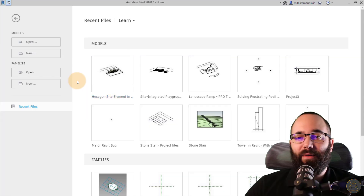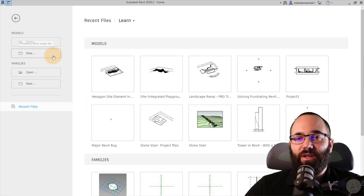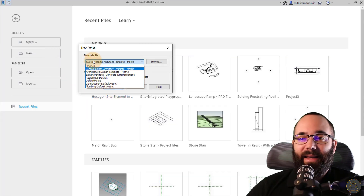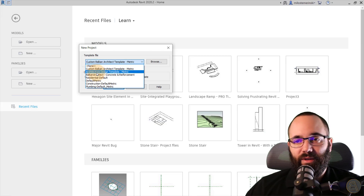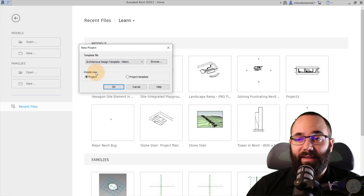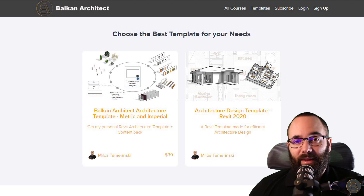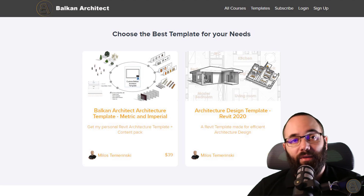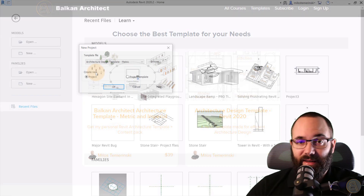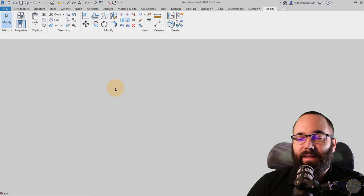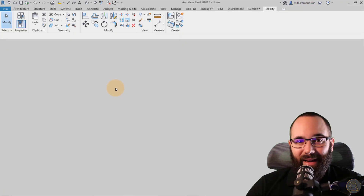Here we are in Revit and we're at the home page. I'm just going to go here to new project, and then for the template file I'm going to be using my architecture design template. If you want to check this template out, as I said, just follow the link in the cards above. Click OK and then let's let Revit start right up.